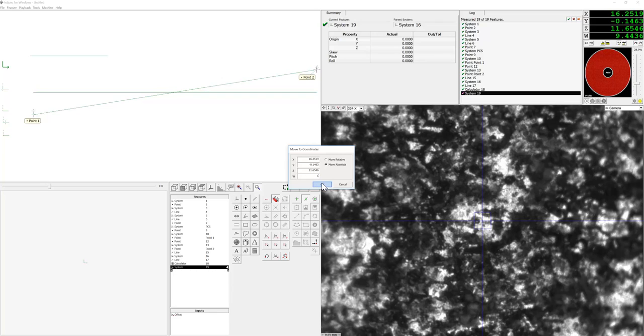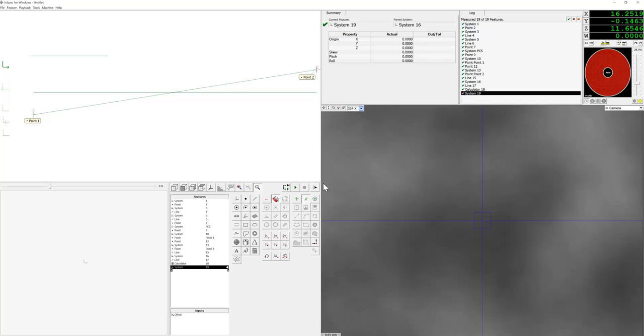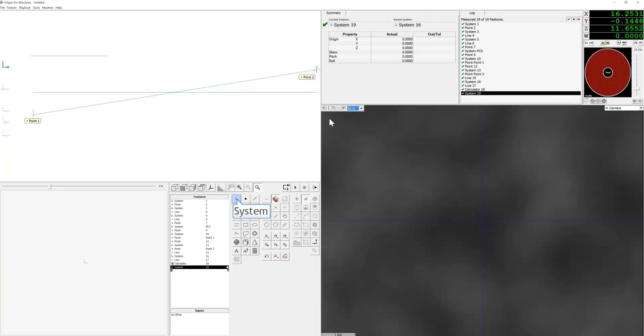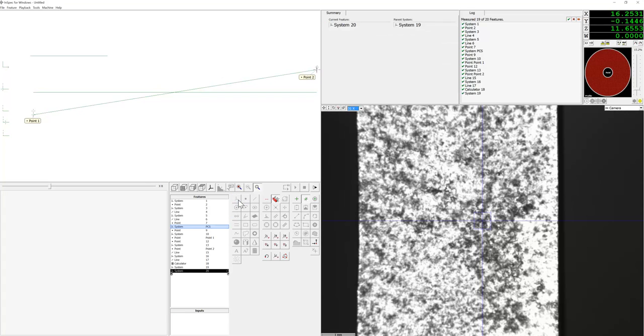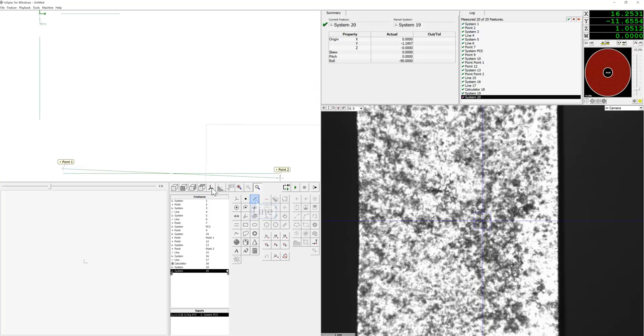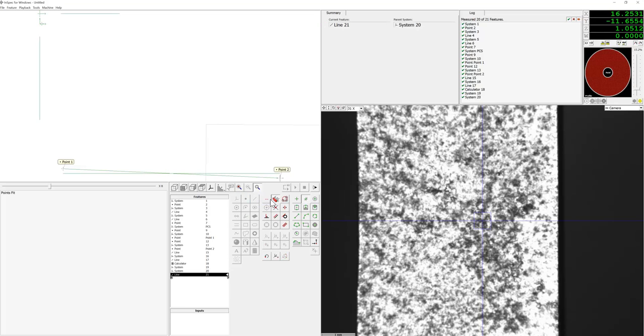At this point, I will be able to continue measuring the rest of the program knowing that I am aligned to this flat surface. Now we will recall the previous system, go to the PCS view, and now we can continue to write the rest of my program.